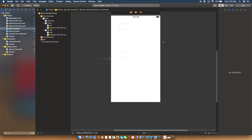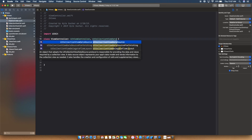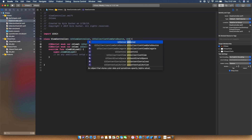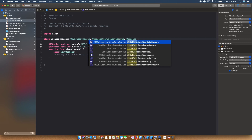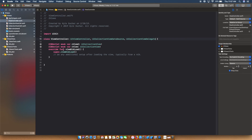That's basically all we need to do inside storyboard. Let's hop into our view controller and first add UICollectionViewDataSource and UICollectionViewDelegate — that'll give us access to the methods we need.